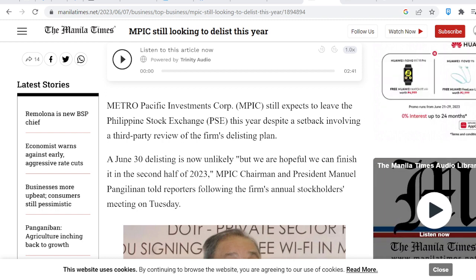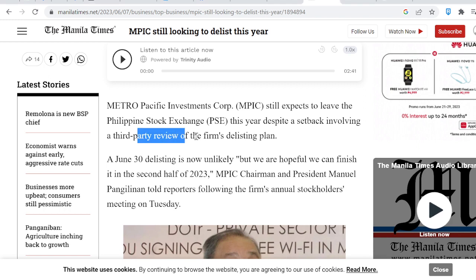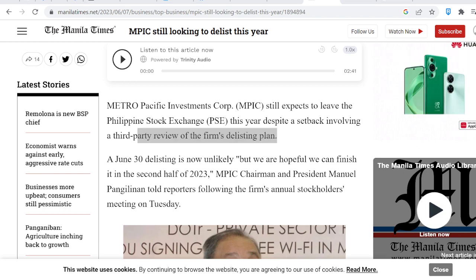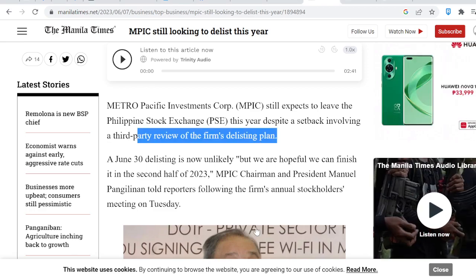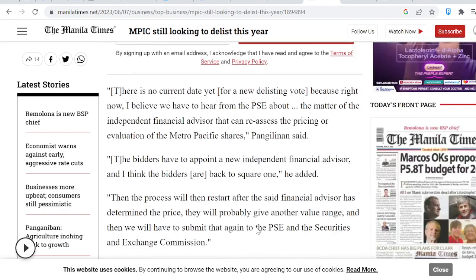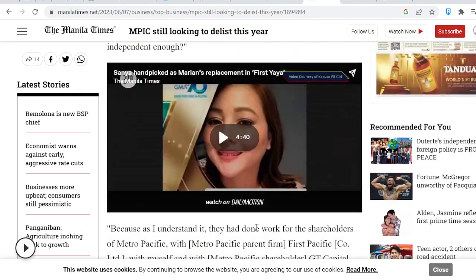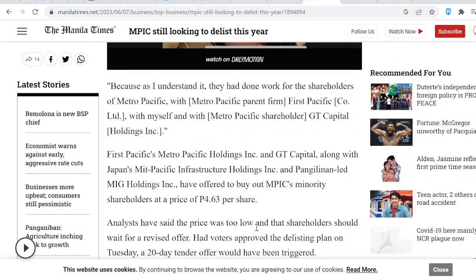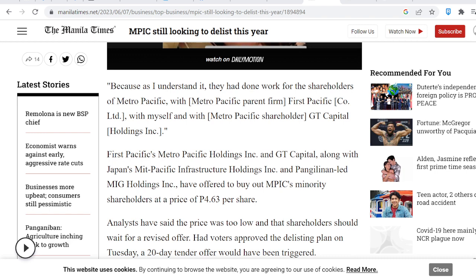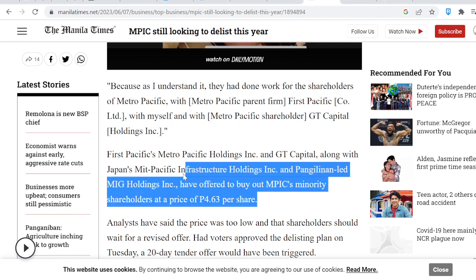MPI expects that this will happen this year. Despite a setback involving a third-party review on the firm's delisting plan. So, ano bang mangyayari dito? Particularly, si First Pacific's Metro Pacific Holdings Incorporated at si GT Capital along with Japan's Mid-Pacific Infrastructure Holdings Incorporated at si Pangilinan Lead MIG Holdings Incorporated ay nag-offer to buy out MPIC's minority shareholders at a price of 4.63 per share. There you go.